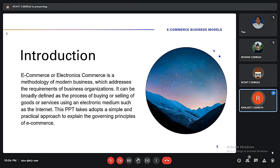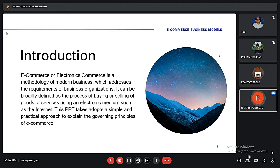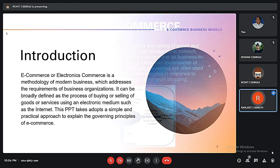So what is e-commerce? Basically, e-commerce is a modern business methodology that addresses the requirements of business organizations. We can broadly say it is the market of buyers and sellers using an electronic medium such as the internet. This presentation takes a simple and practical approach to explain the principles of e-commerce that are generally followed.